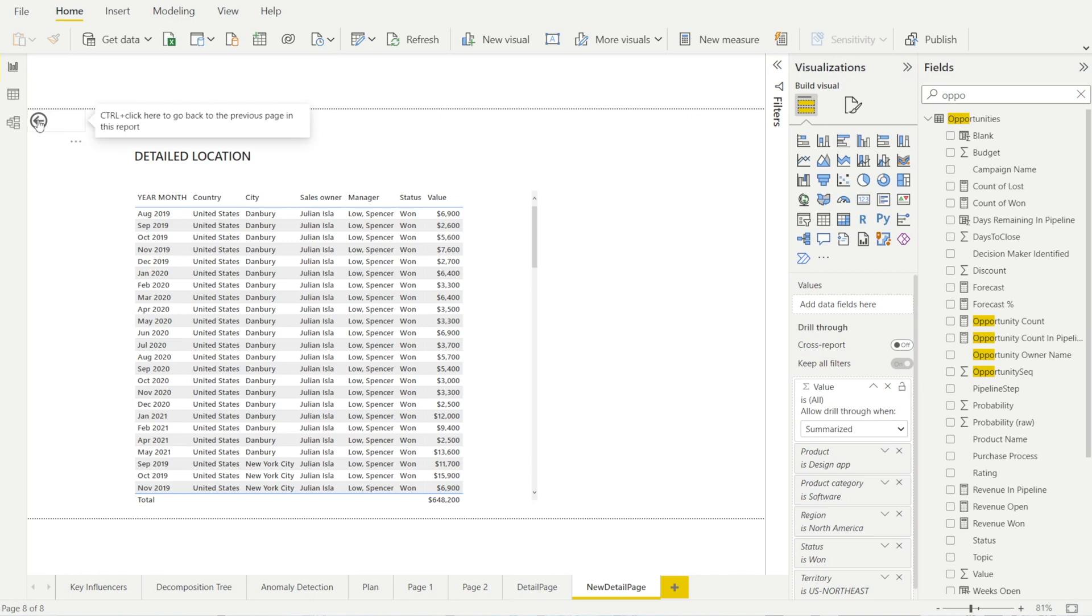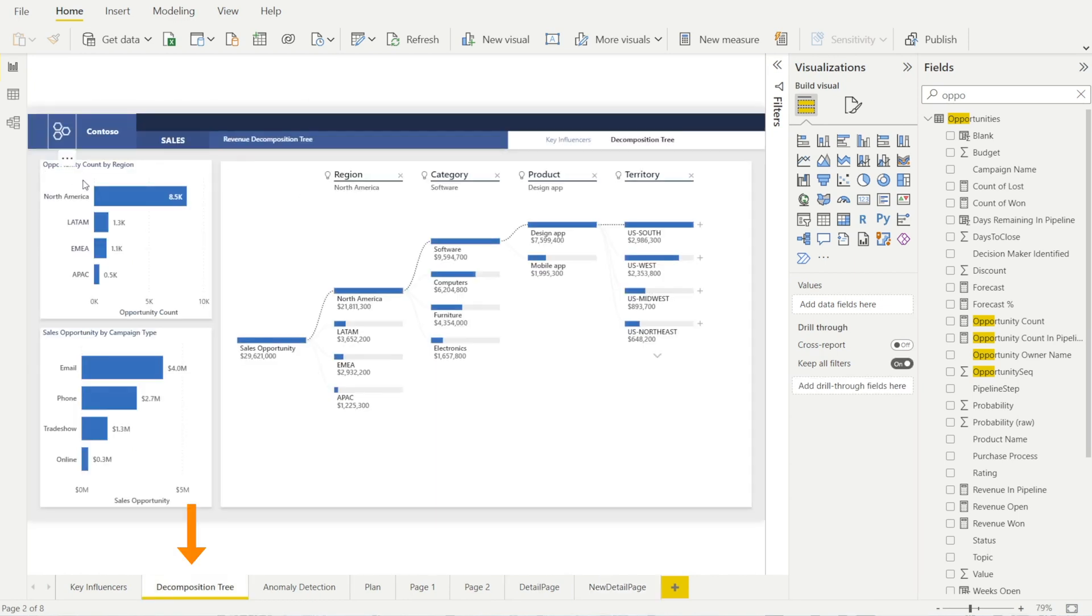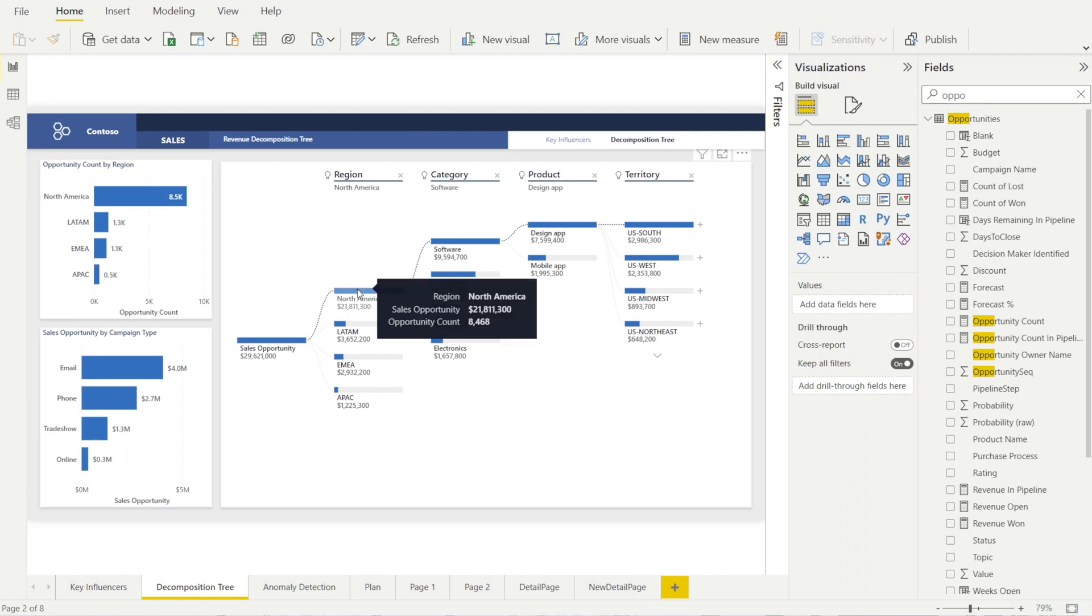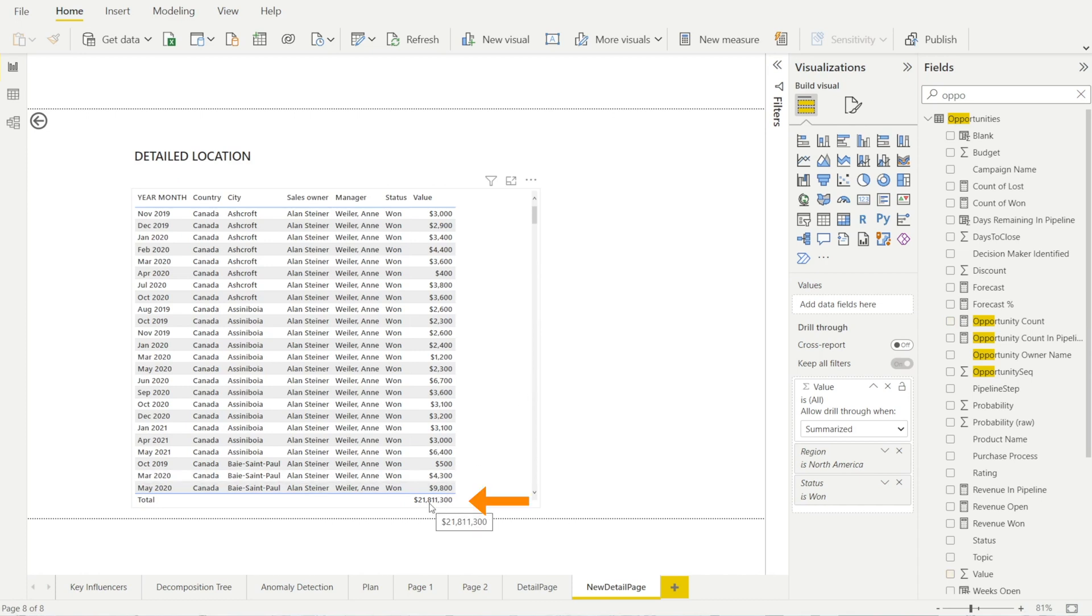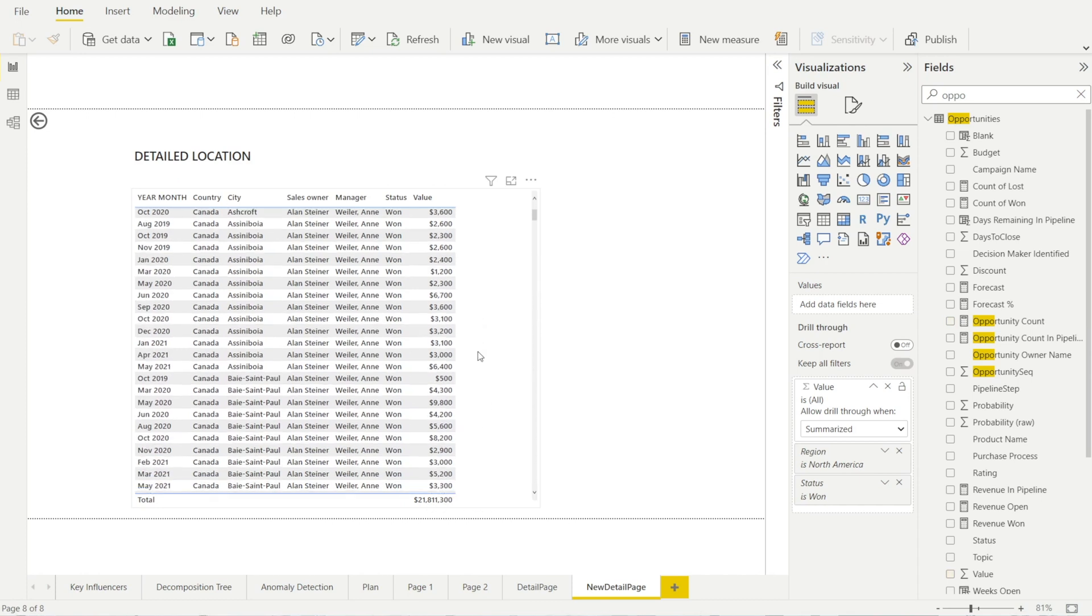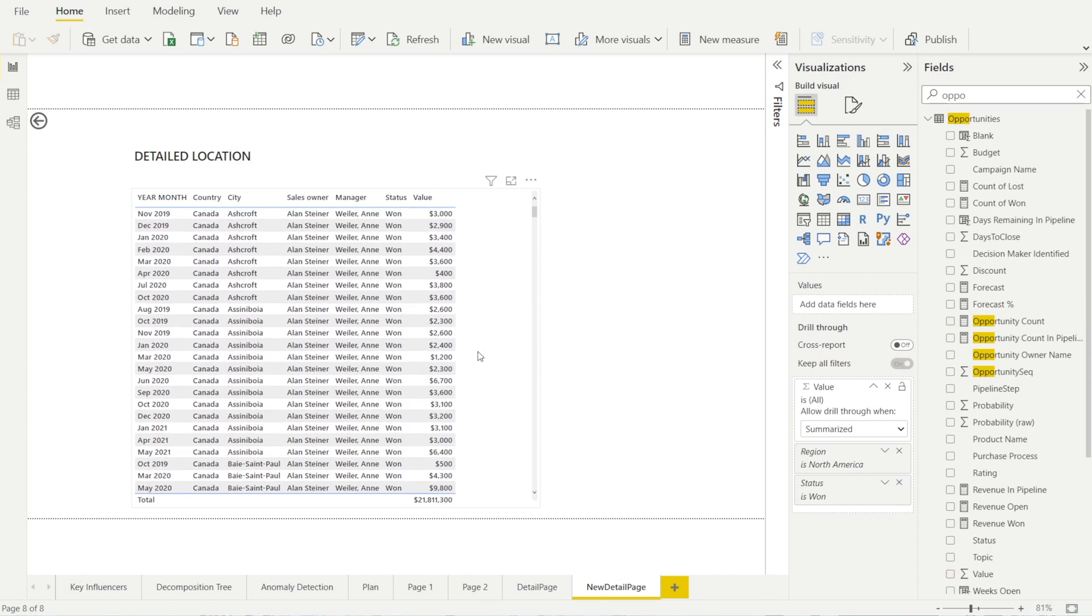And then if you hit this, control click, we go back. And then let's see North America 21.8 million. Right click. Drill through to the new page. 21.8 million with the various details. Isn't that awesome?